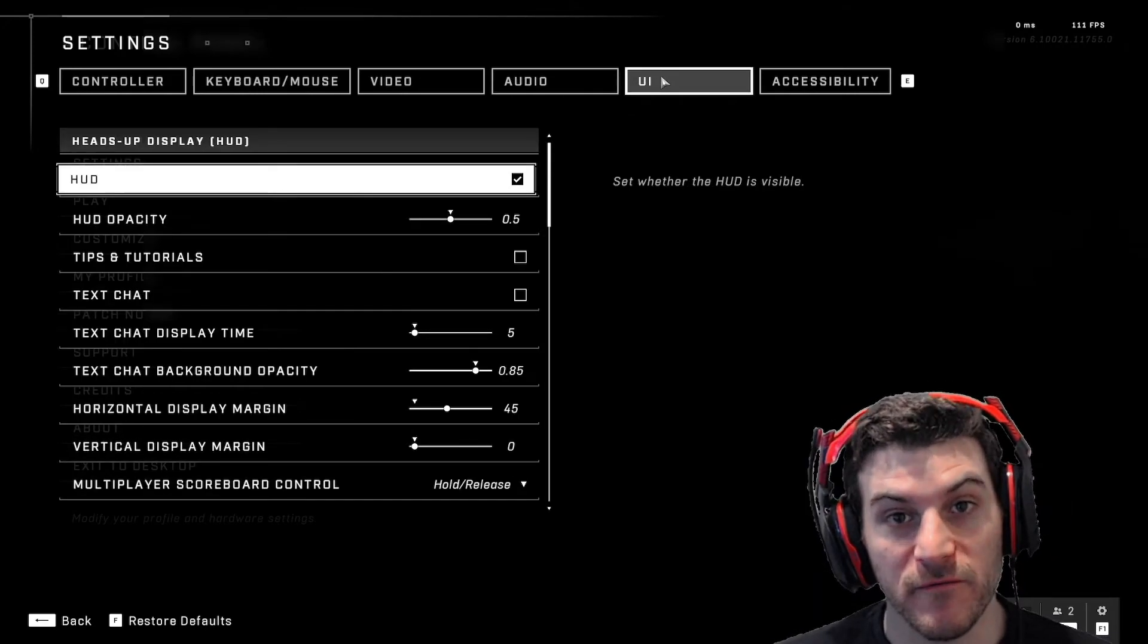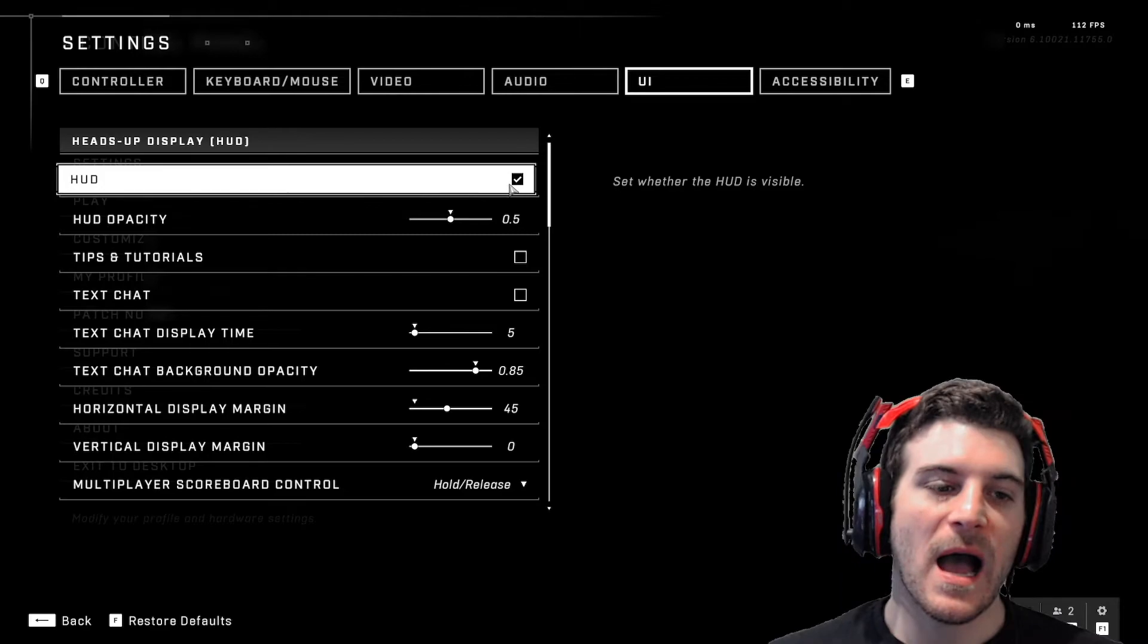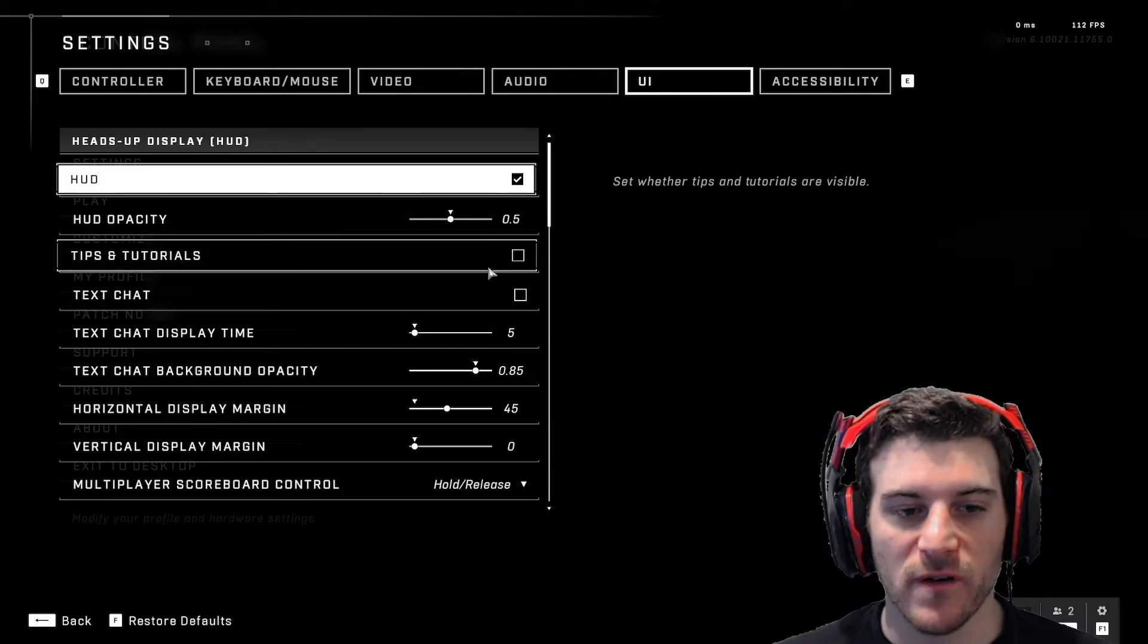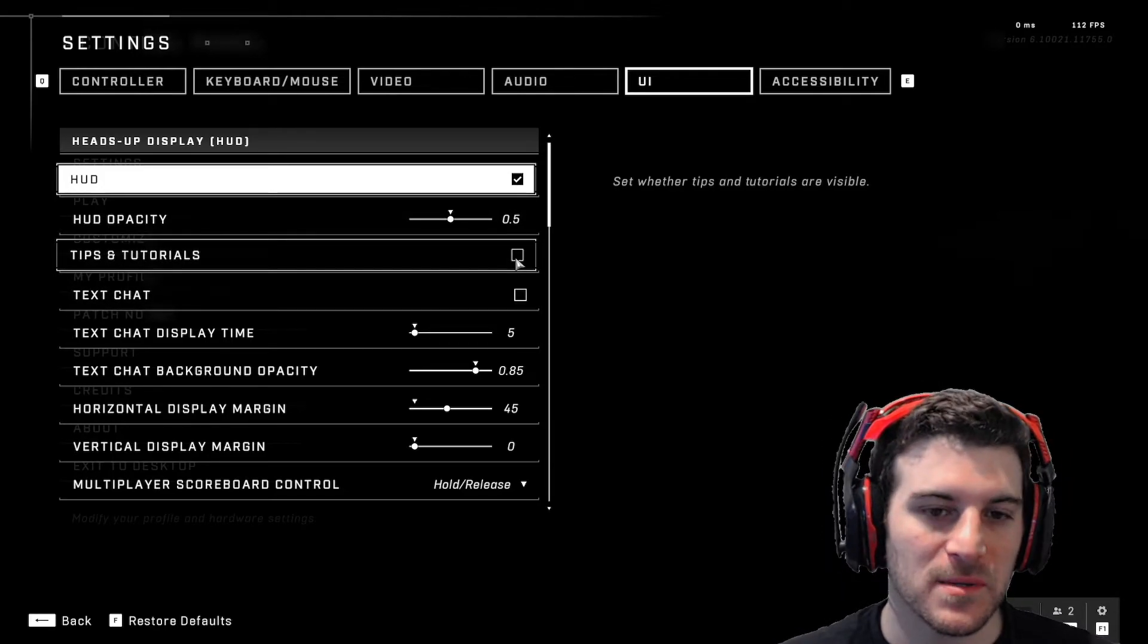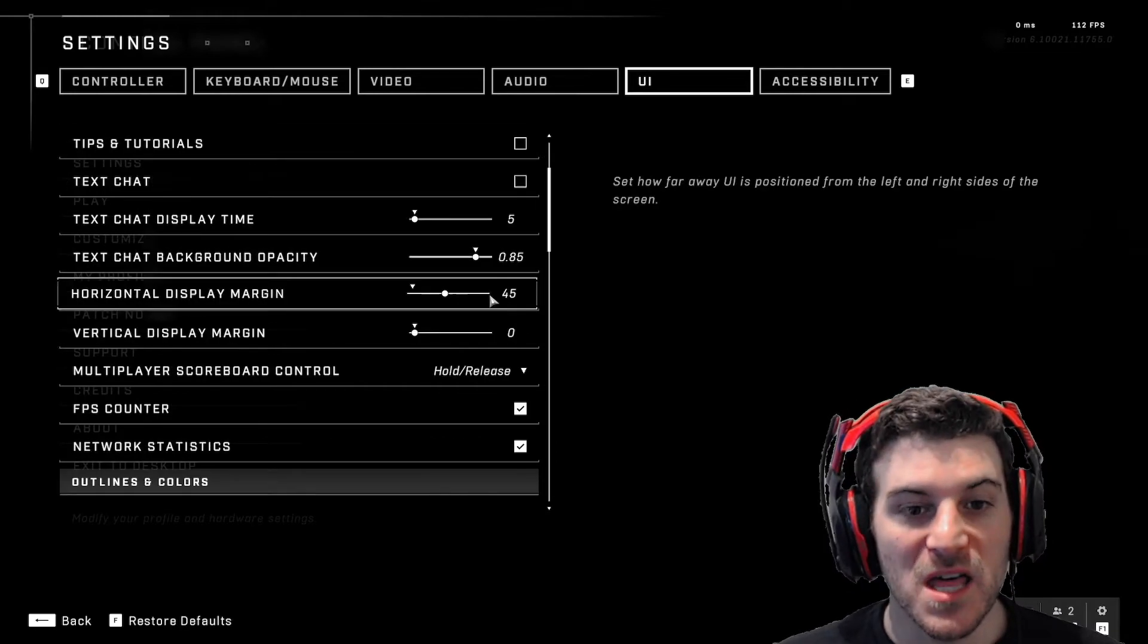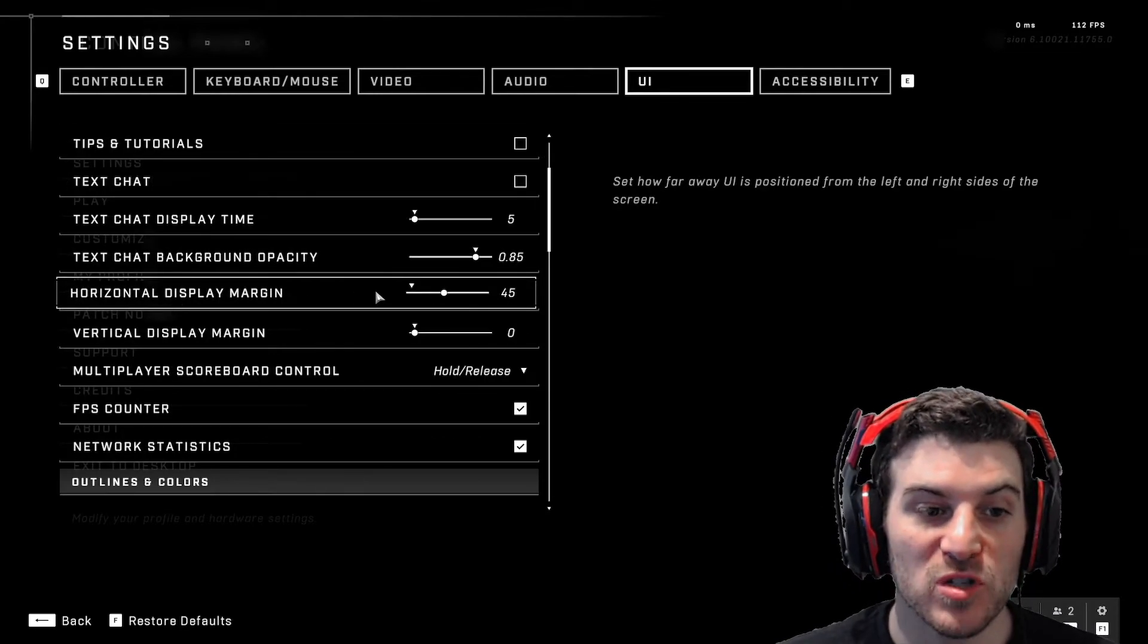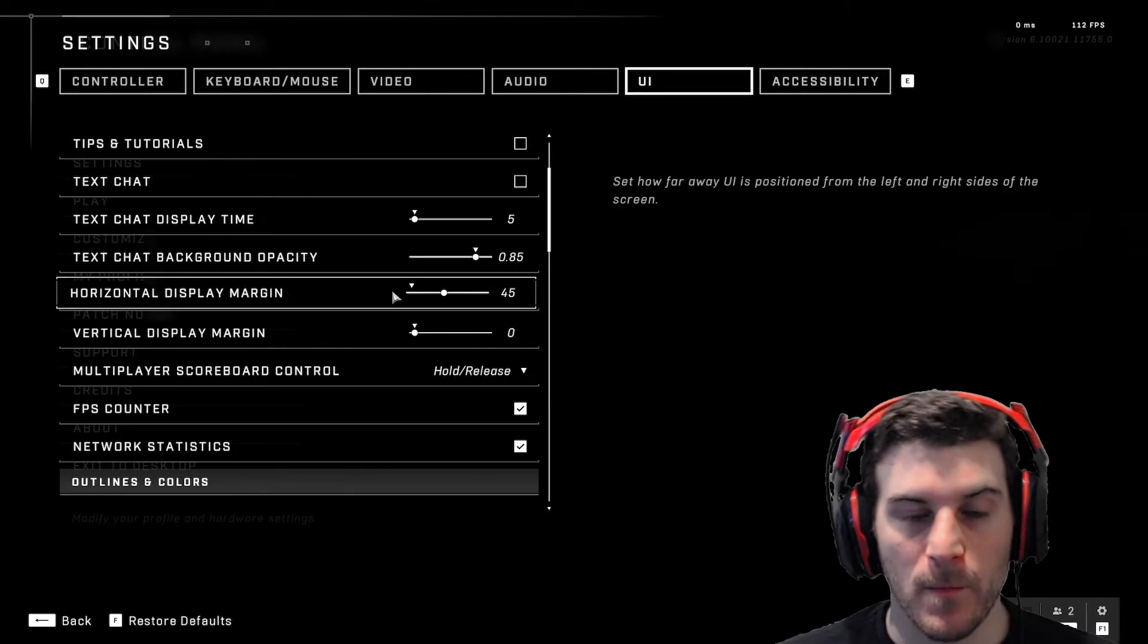UI. This is very, very important. I leave this stuff on default. I turn this stuff off. I don't want text chat. In-game tutorials, I want this stuff off. This right here, horizontal display margin. Very important.